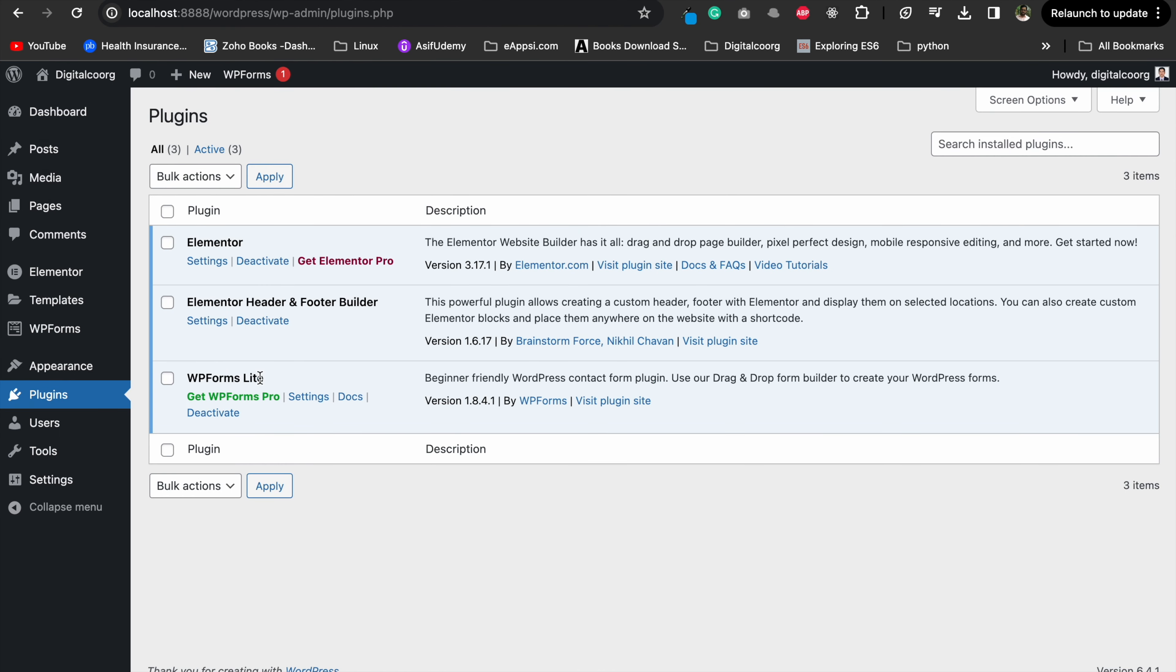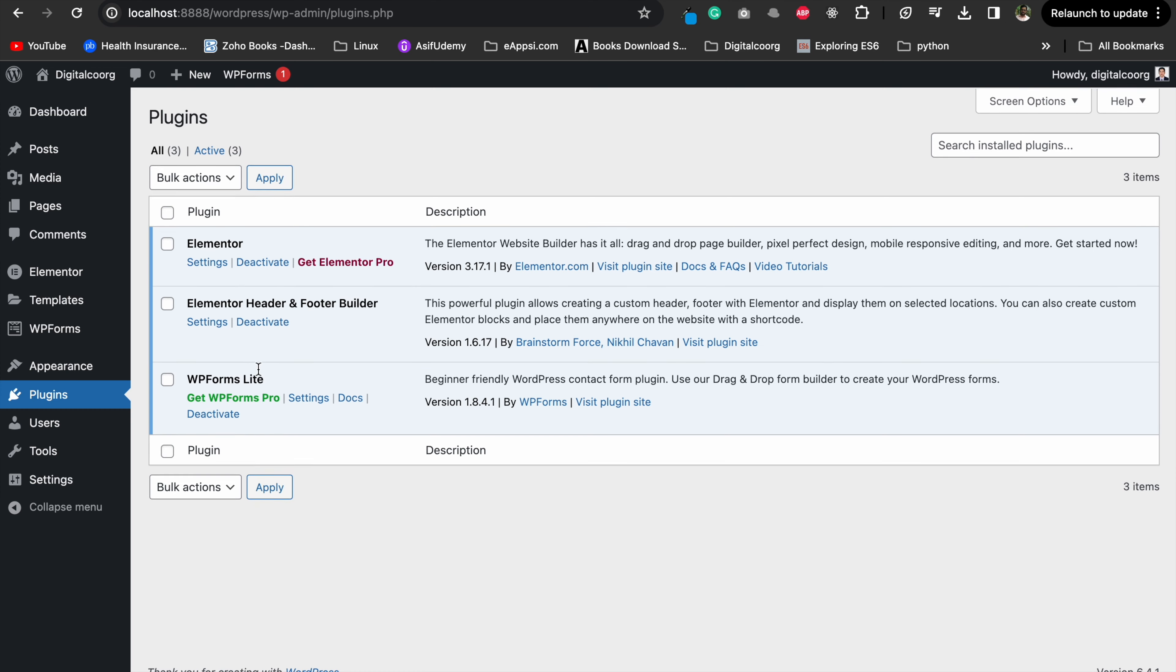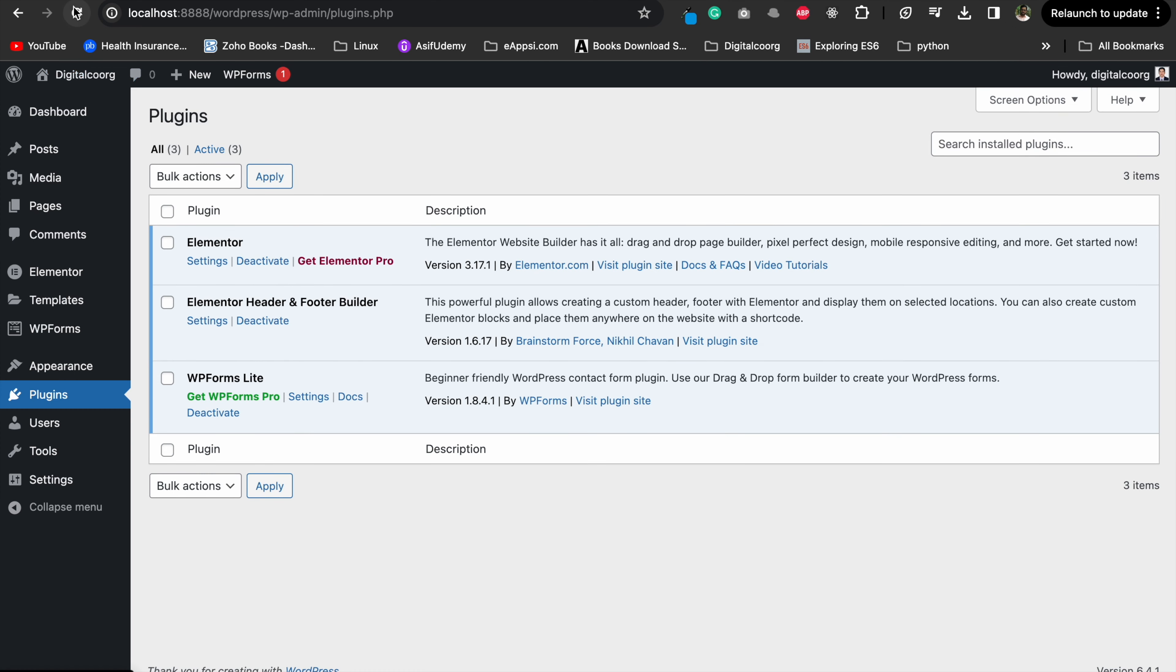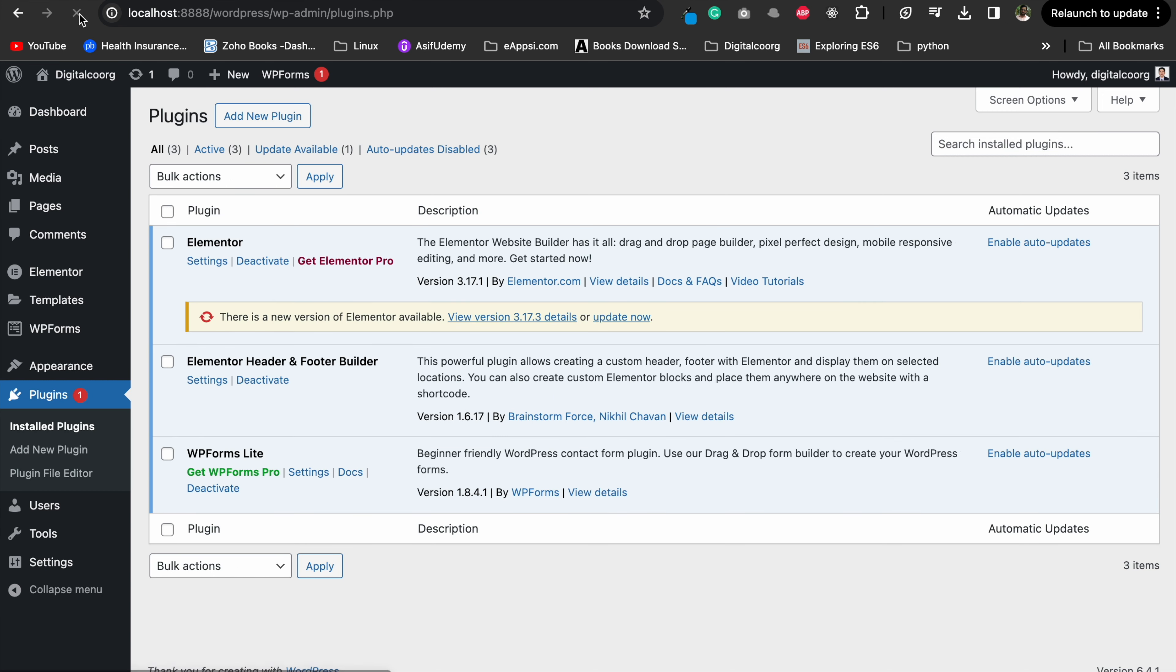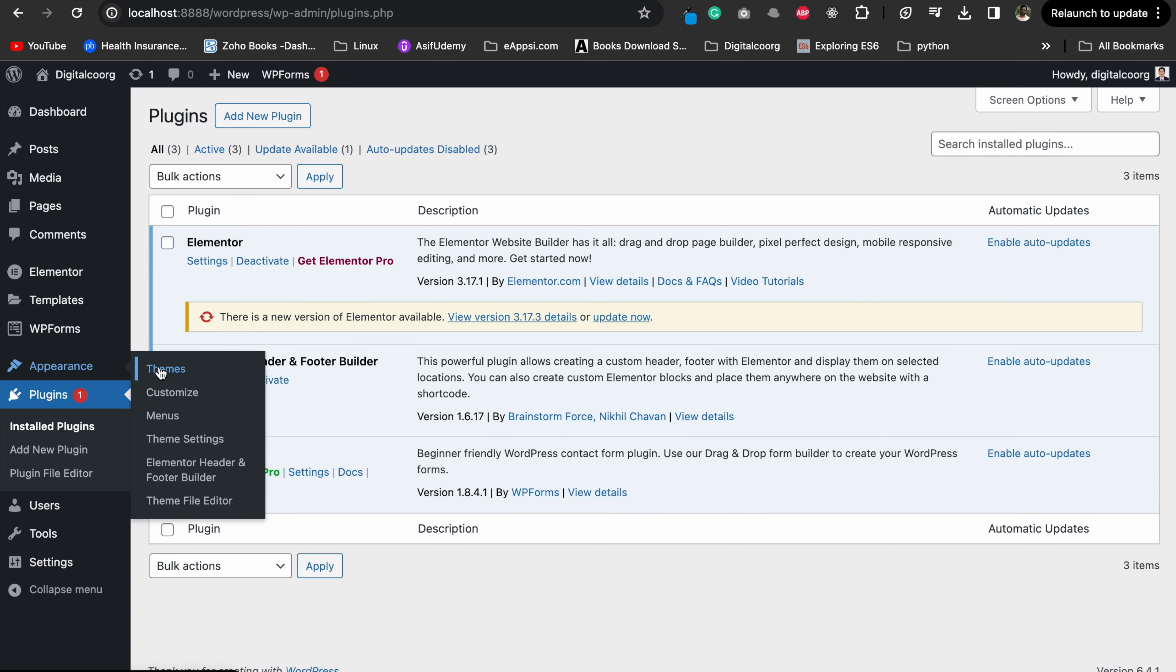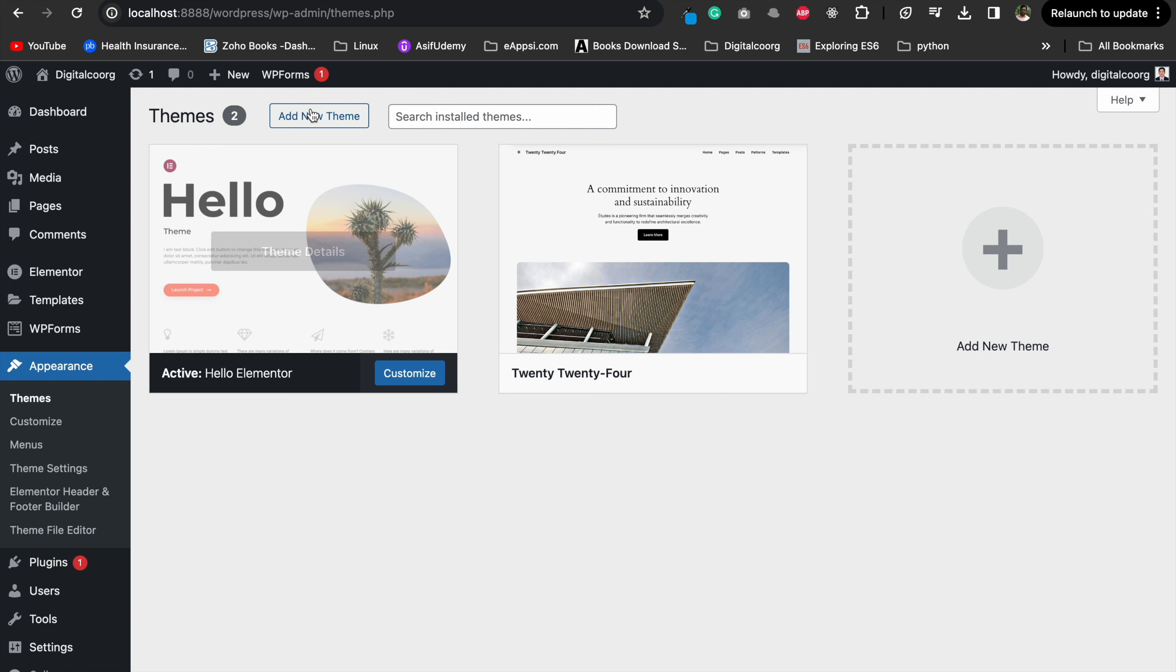And there you have it. A quick and simple fix for that add new option not showing up for plugins and themes in WordPress. Don't forget to refresh your dashboard and you should see the option ready to go.